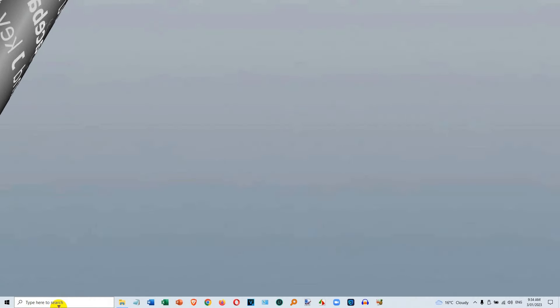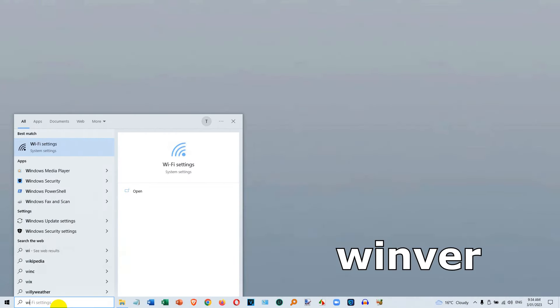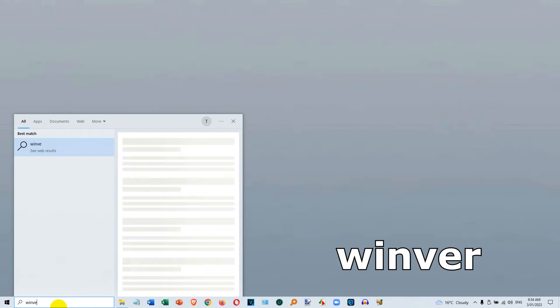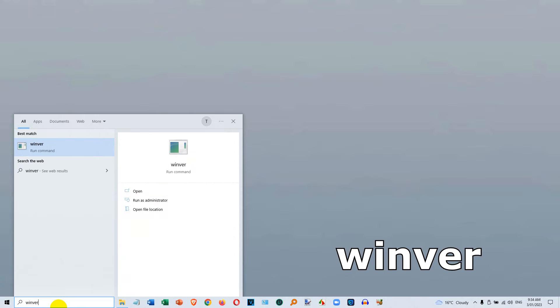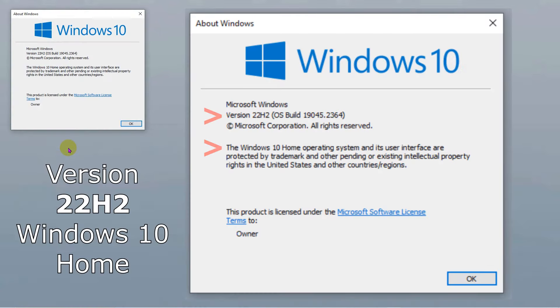In search bar, type Winver. Click on the Winver run command. This computer is running version 22H2 of Windows 10 Home. Write your version down.